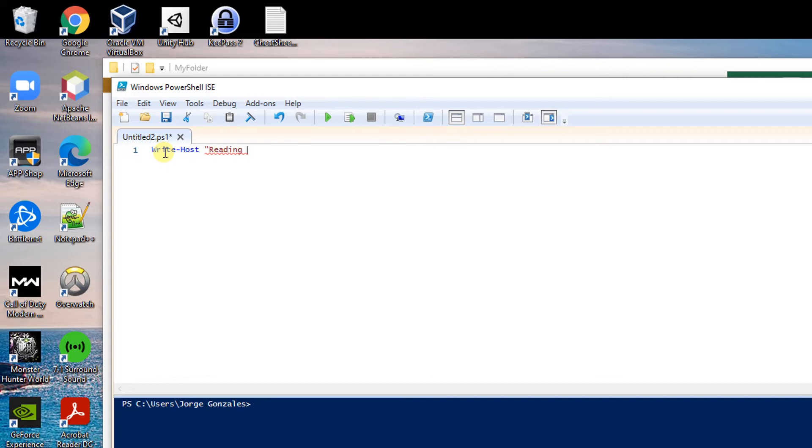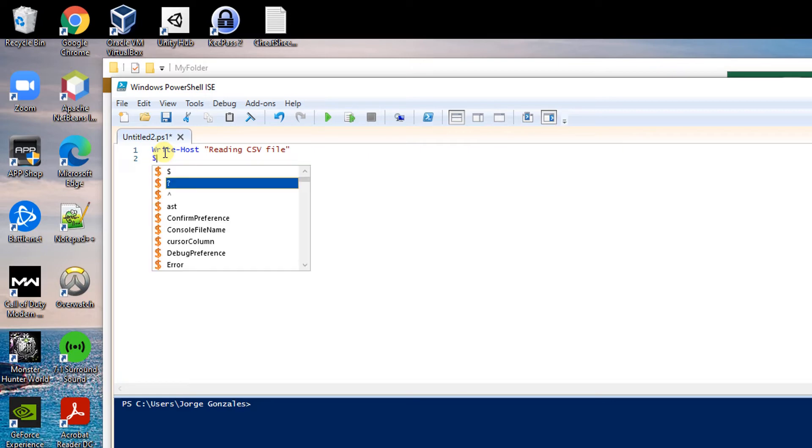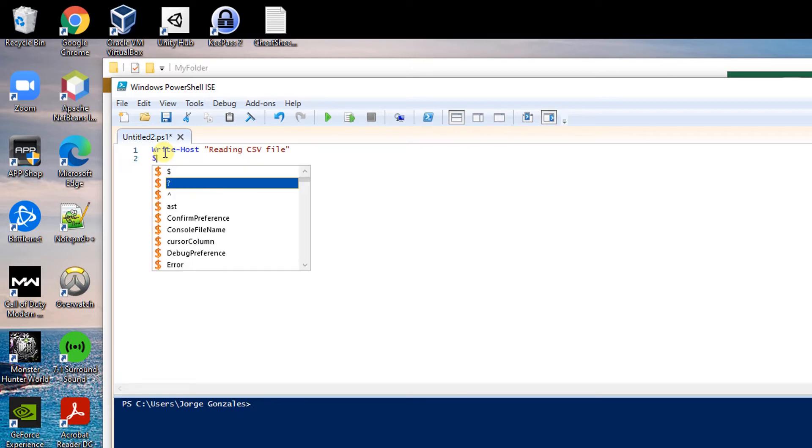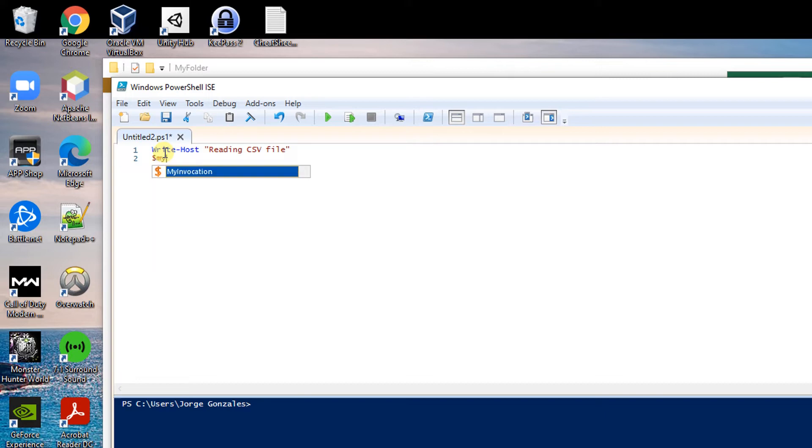Reading CSV file. What I will do next is just declare a variable which I will name my CSV and I will import the actual CSV file.